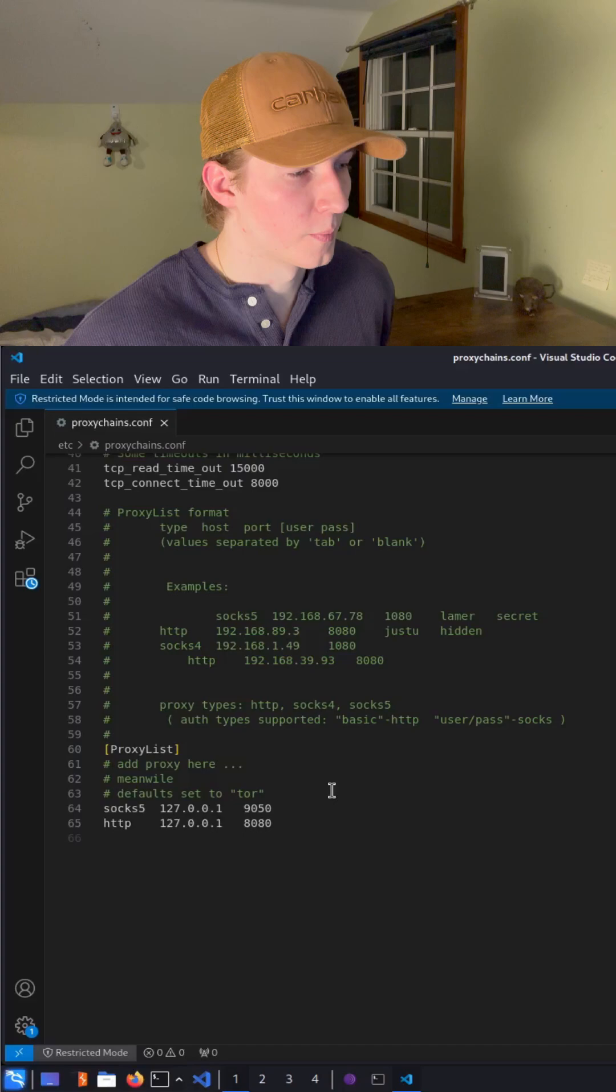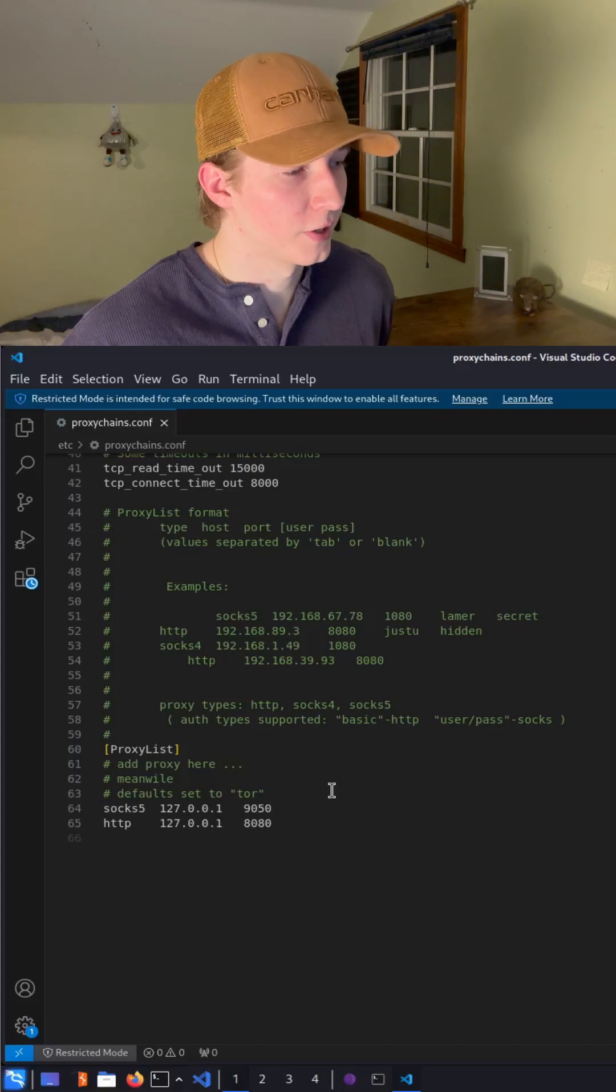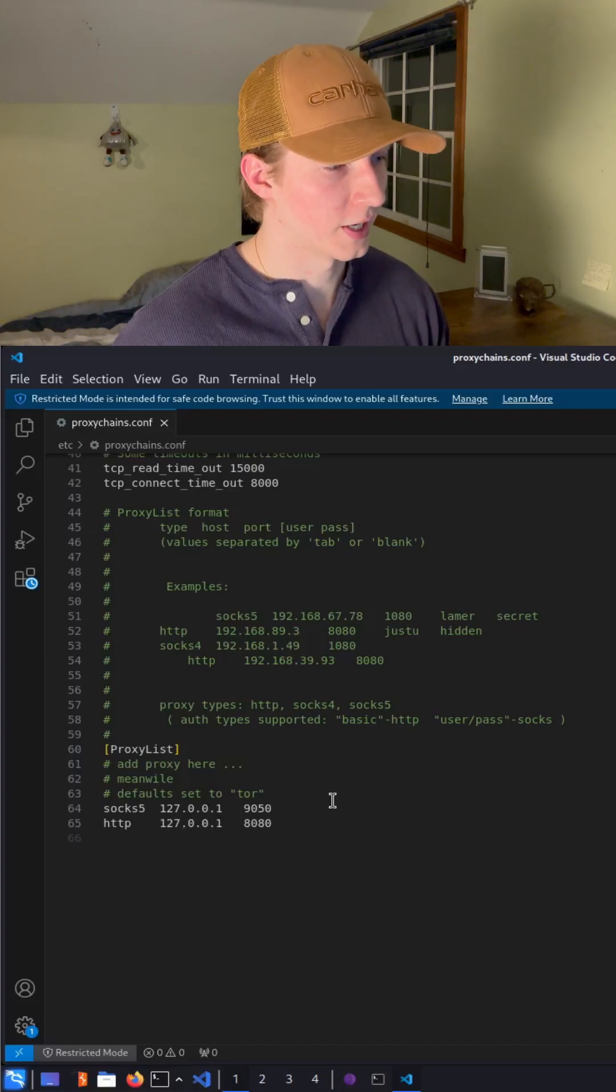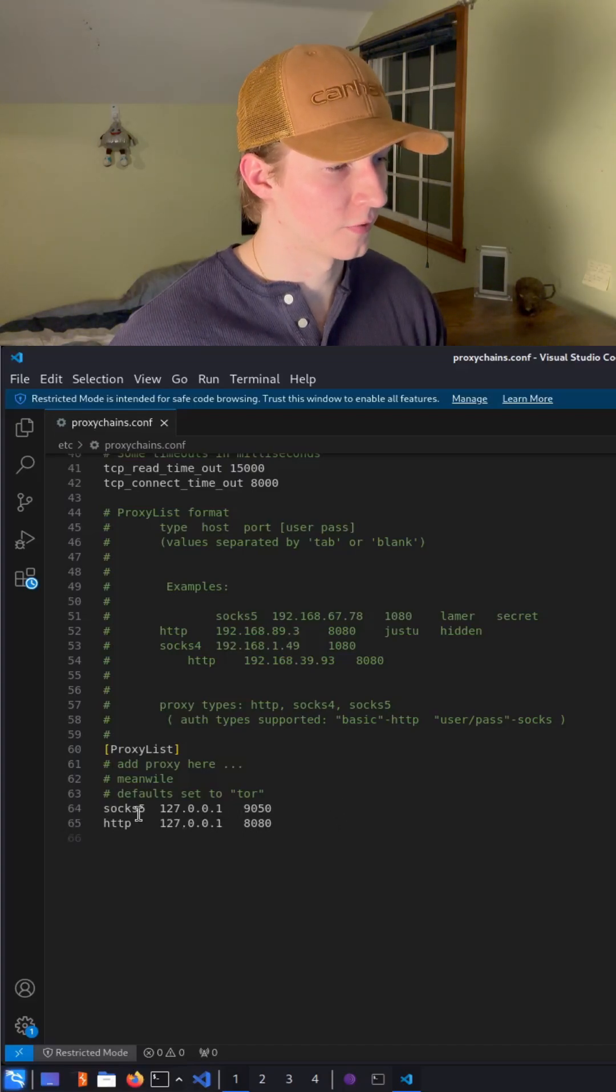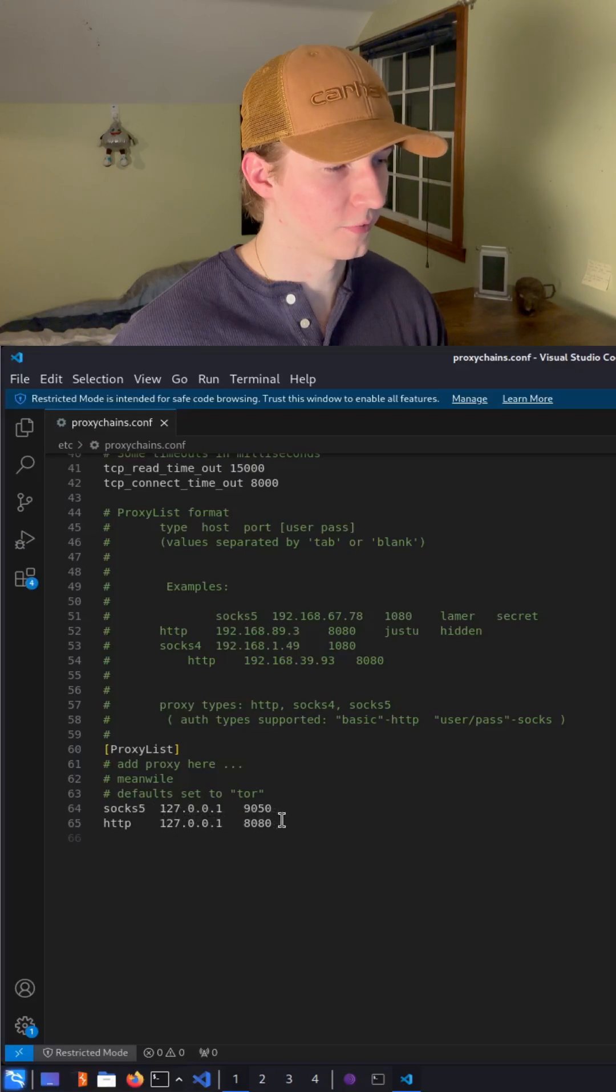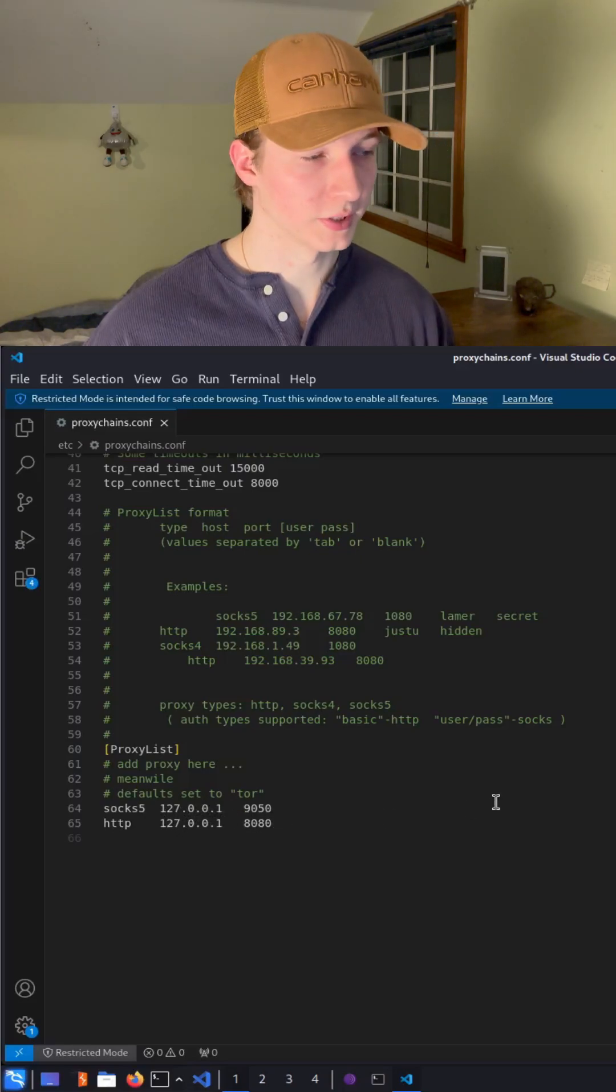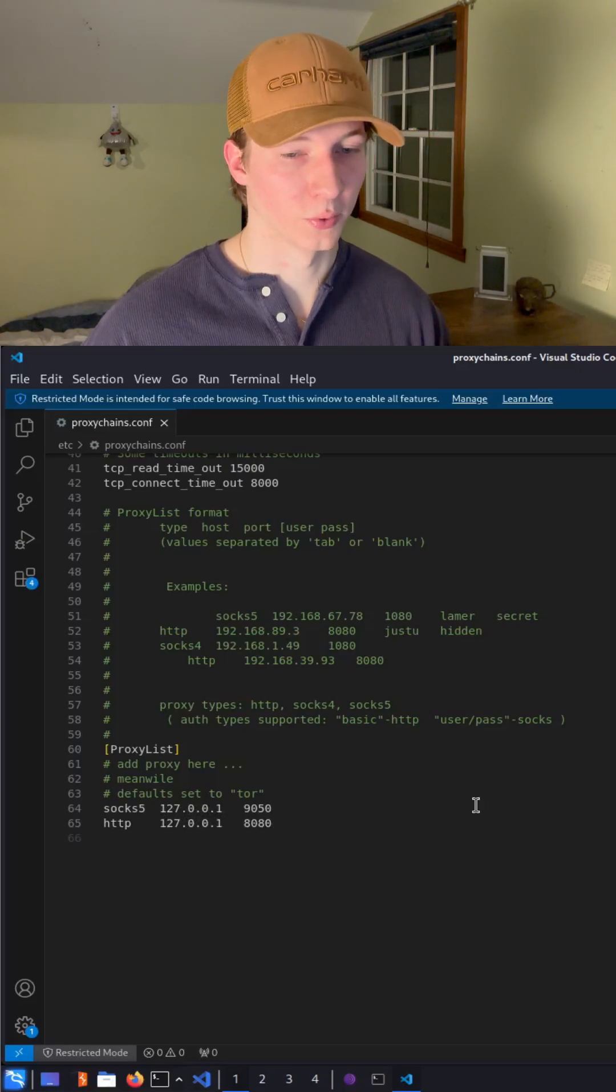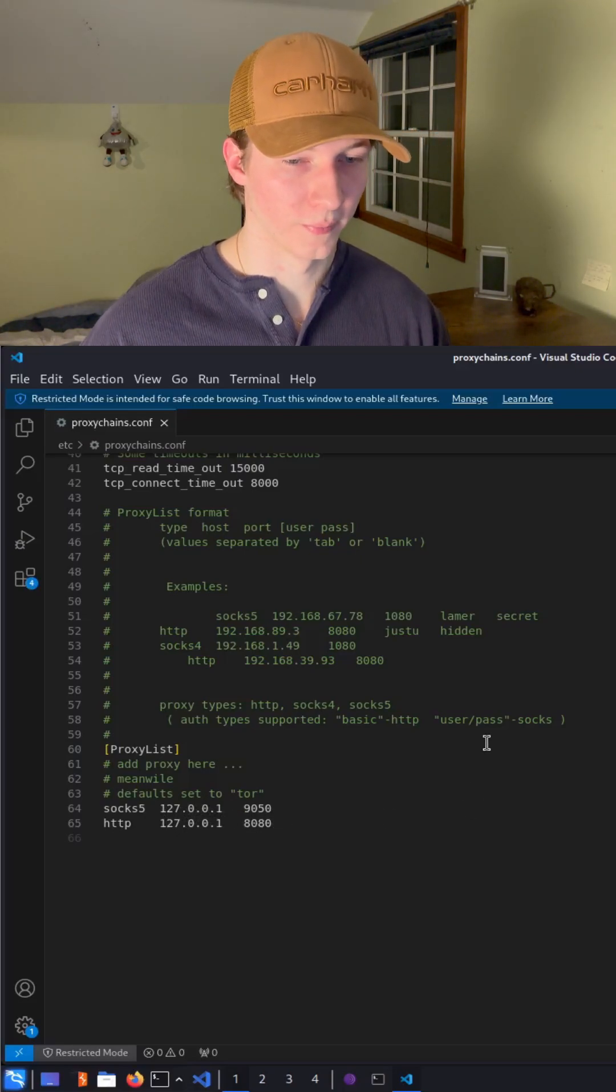Next, at the bottom of the configuration file, we're going to want to add the line SOCKS5 127.0.0.1 9050, which is going to set the proxy to Tor's default port.